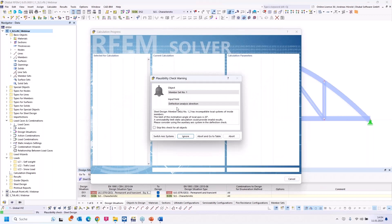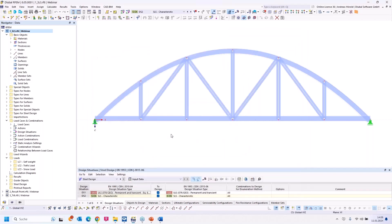I switch here at the bottom to the table for steel design and run the steel design, and I get this plausibility check warning: 'Steel design member sets number one and two have incompatible local systems of internal members.' I can press the button 'Switch axis systems' and the program corrects that automatically, but I would like to do it manually so you can see what the program does when you click that button.